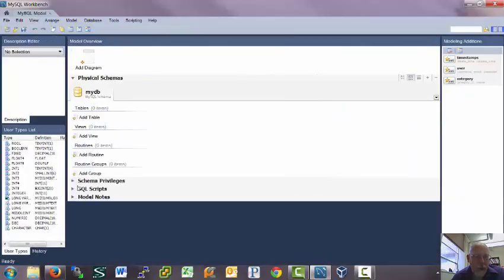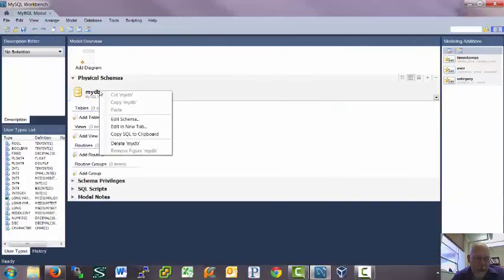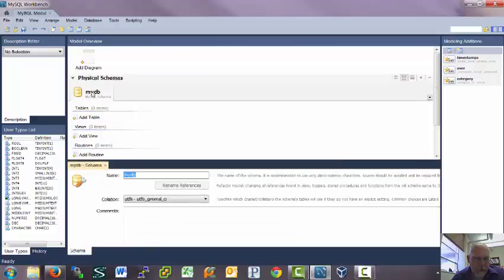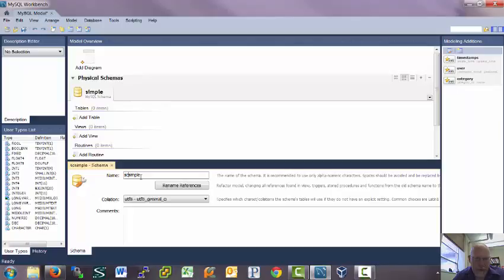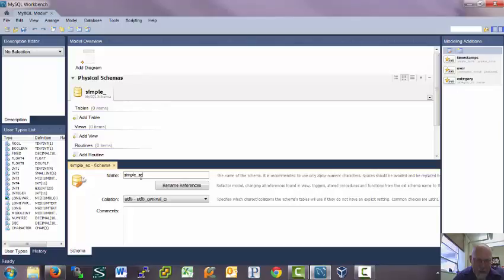So I'm going to create a new model. Double click on that. And you can't have spaces in your name. I keep hitting space. I need an underscore. So simple schema.